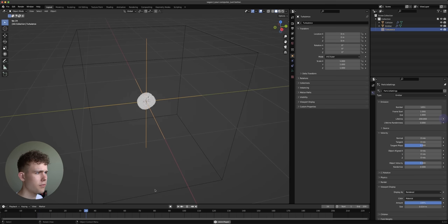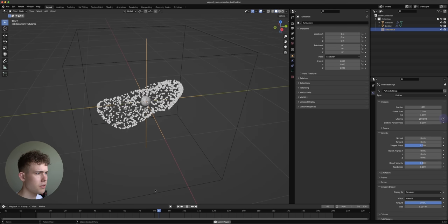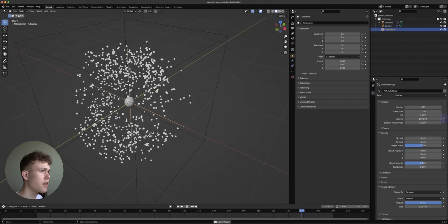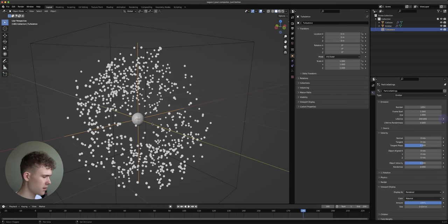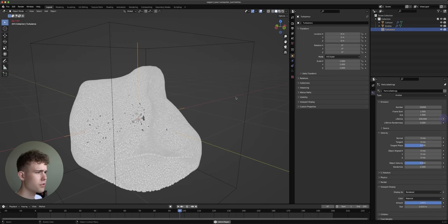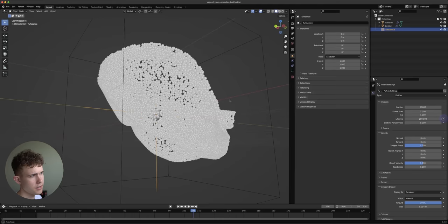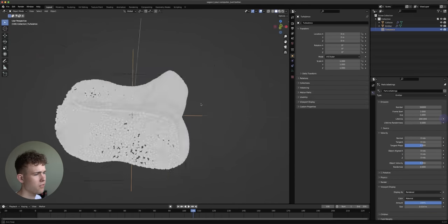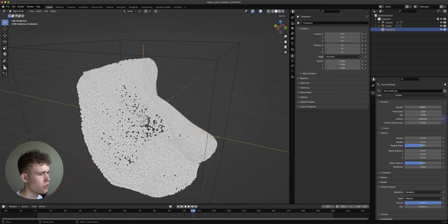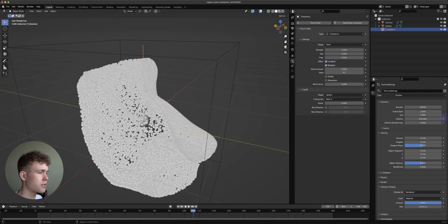Now if we play this it does something more interesting. But it still isn't very nicely visible, so let's increase the number of particles to 50,000. As you can see it looks like a big flat pancake and we need more detail, so how do we add this?